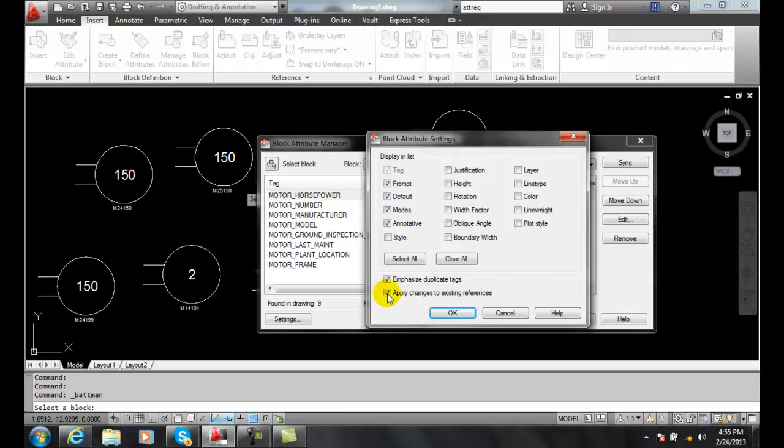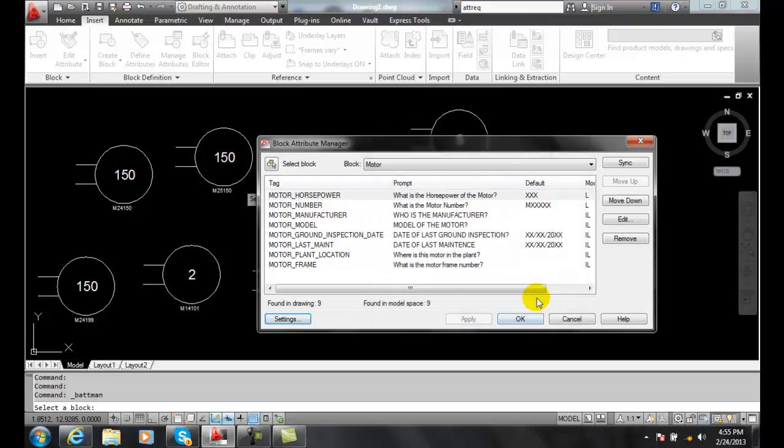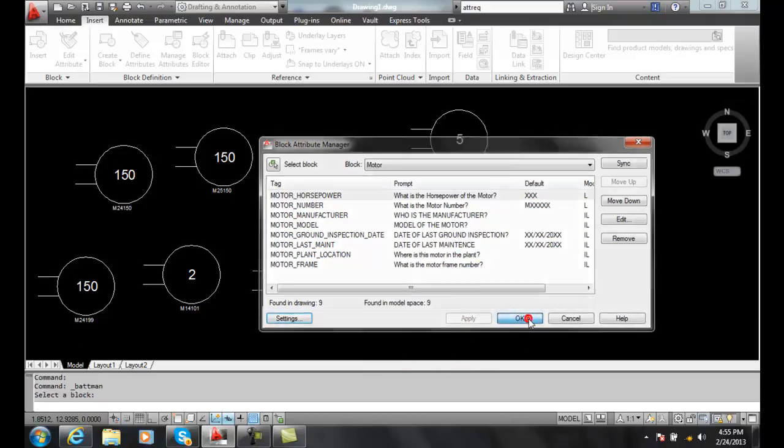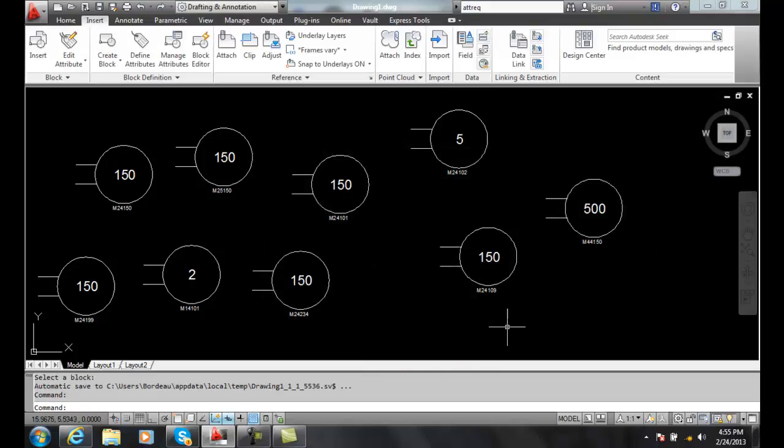And we want to apply the changes to existing references. So in our drawing, when we have these horsepower changes, we make those changes affect the items in the drawing. And when we're done, we say OK. And that's how we edit attribute definitions.